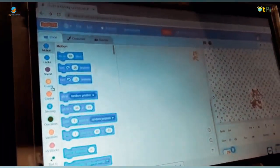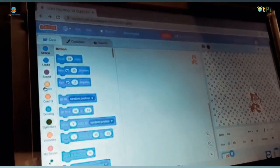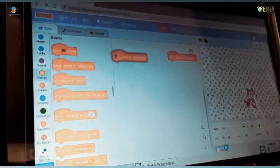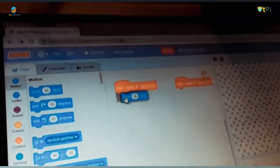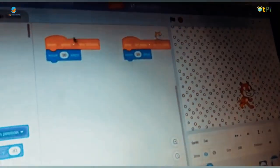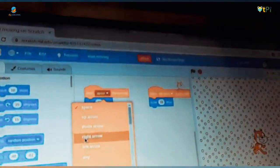Now I am going to show how to make the sprite move left and right. First, go to the Events block and take the 'when key pressed' block two times and keep them like this. Next, go to the Motion block and take 'move 10 steps' two times as well.